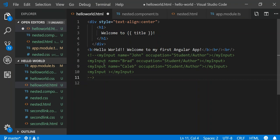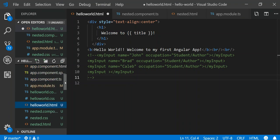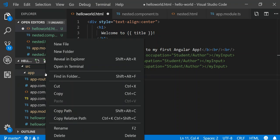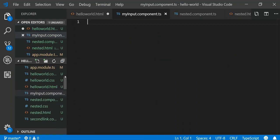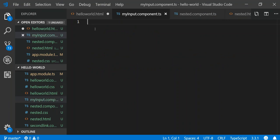The first step here would be to actually create your component. I'm going to teach a couple of new things that are going to show up in your component code. Let's create a new component and we'll call it 'my-input.component.ts'.